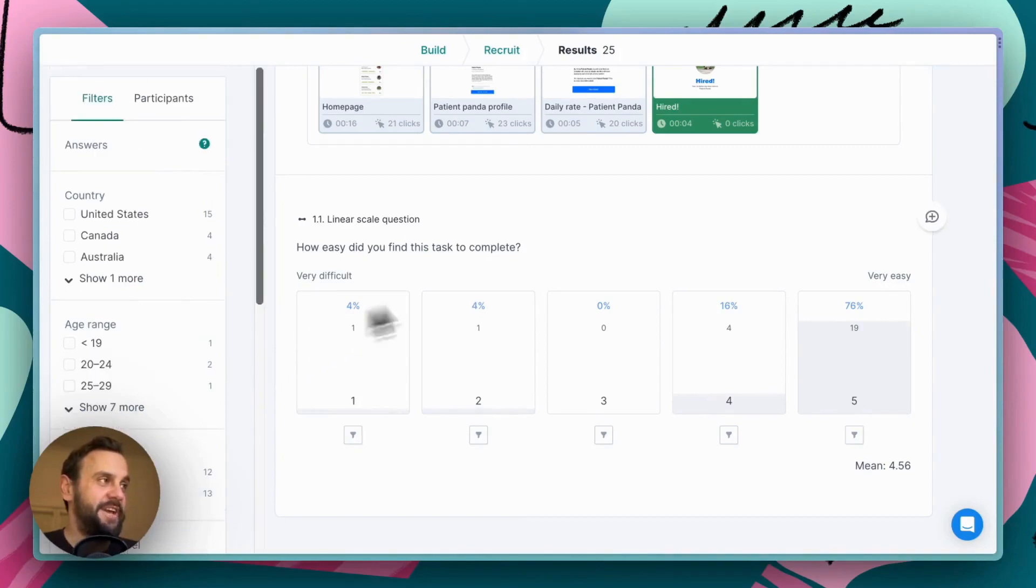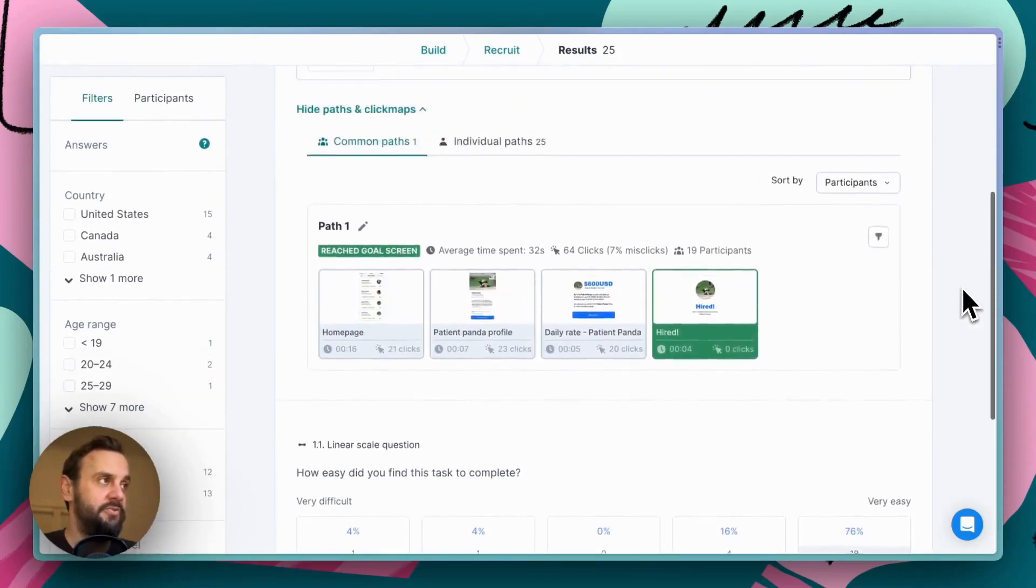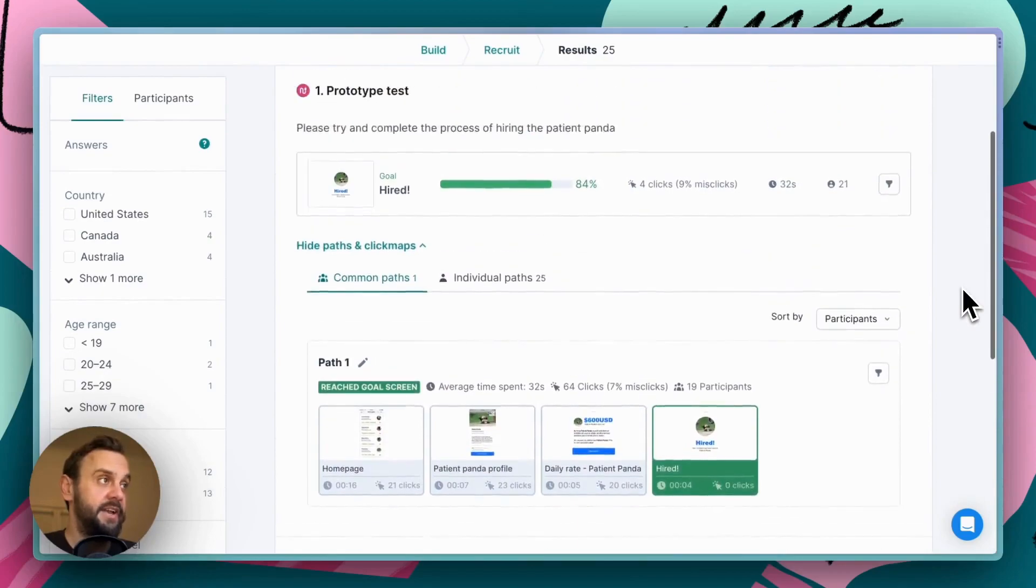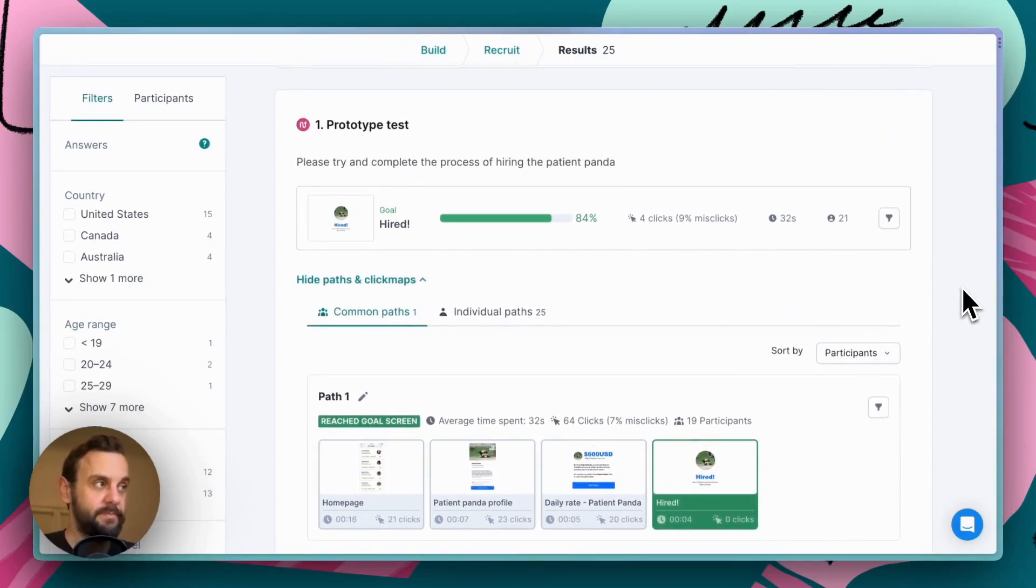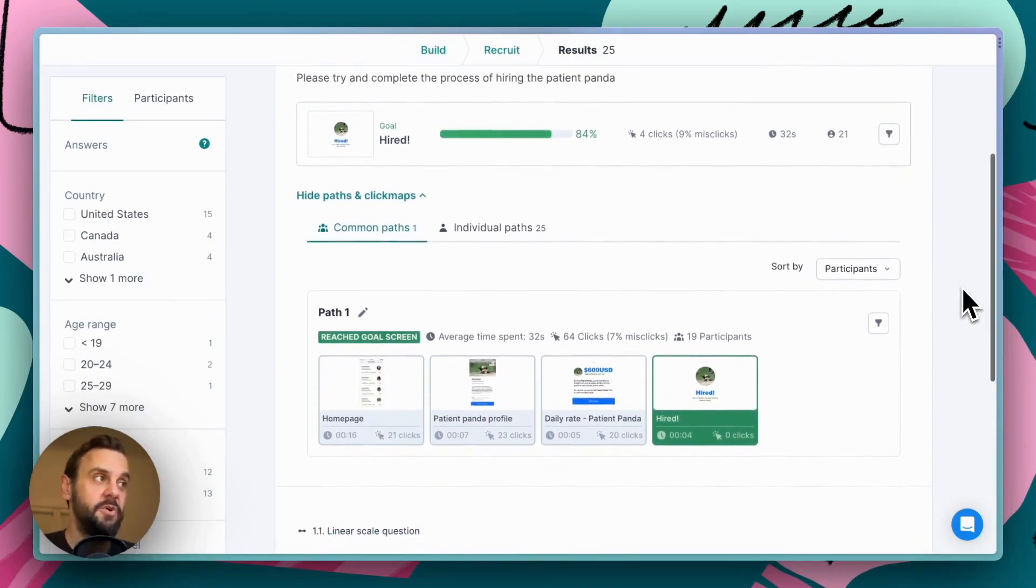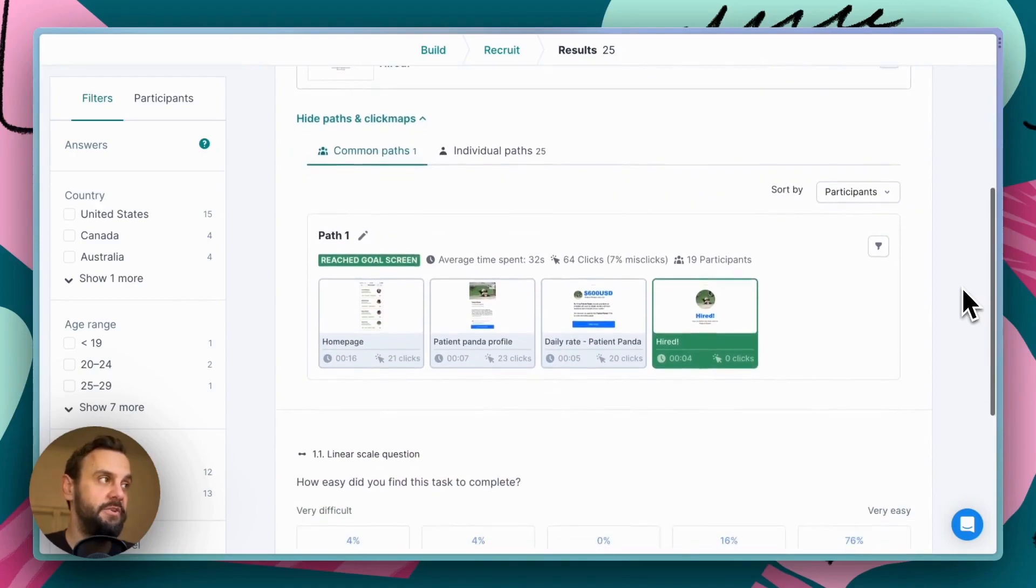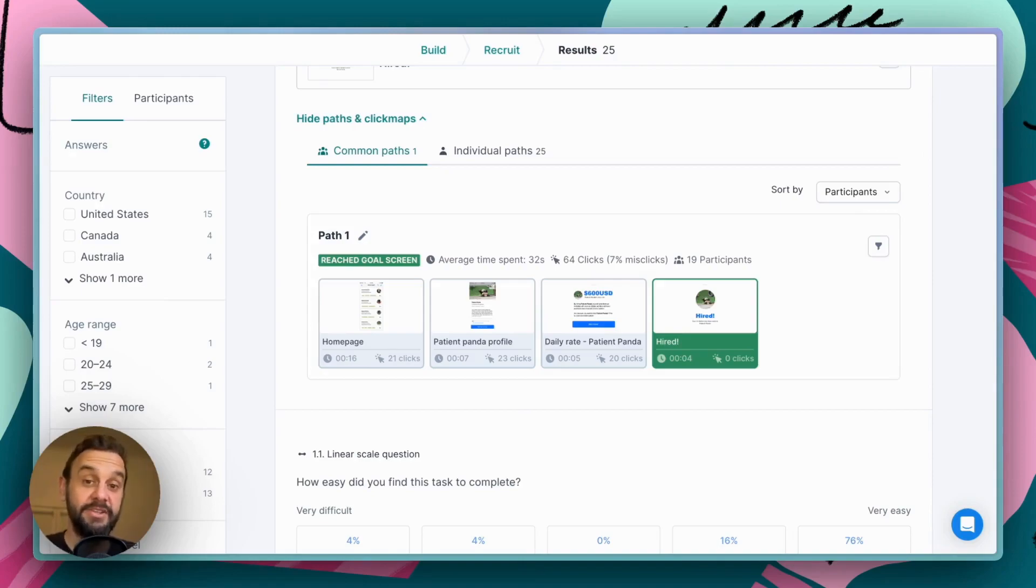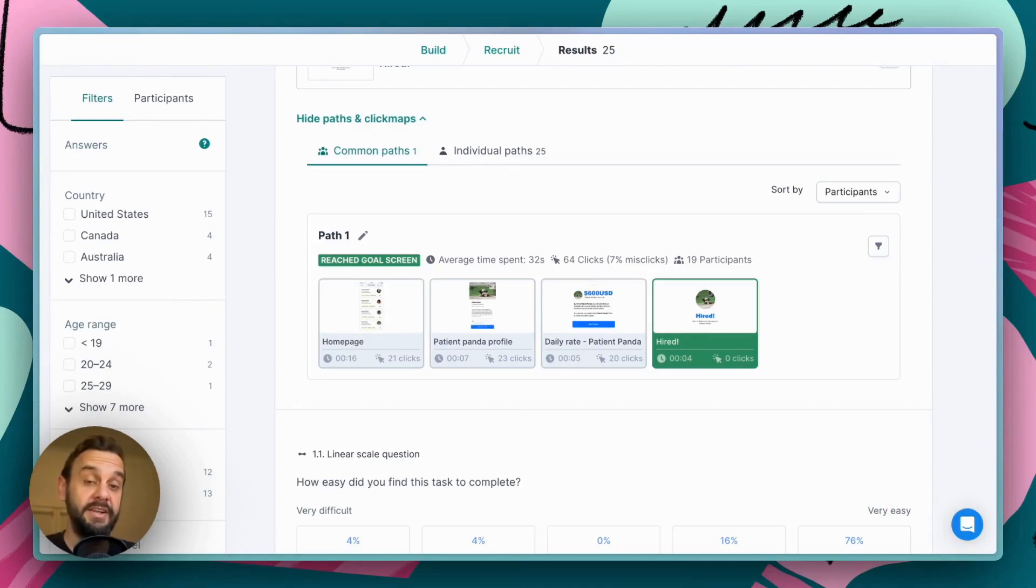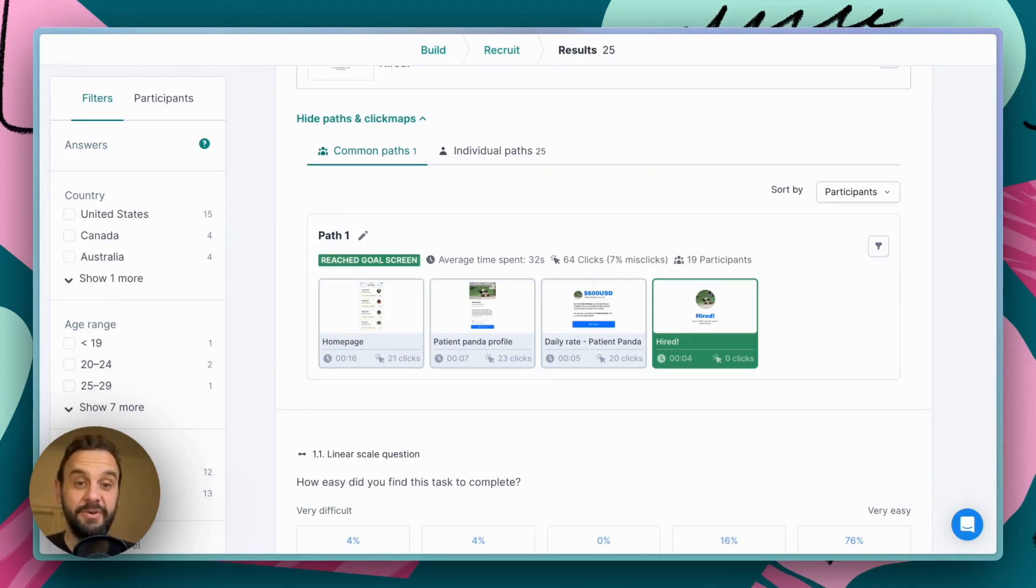So that gives you an overview of how to set up a prototype task and also gives you an overview of the result page as well. That's really prototype testing at a very high level in Lysna. There's a lot of things that you can do to test various flows and a lot of analytics that you can dig into to help improve your products. I hope that this little overview has been helpful.